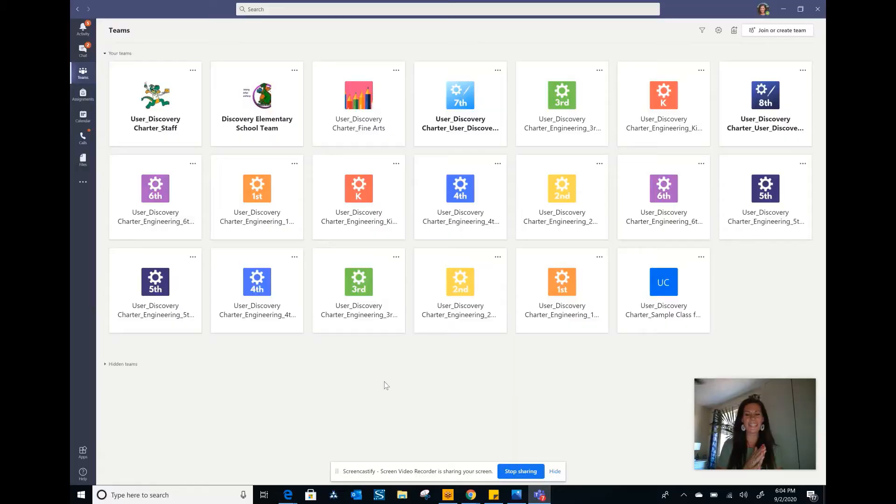Hello Discovery students. If we haven't yet met, I'm Mrs. Markham and I teach engineering and robotics. I'm so excited about our new fine arts rotations. I want to show you how to navigate your teams.